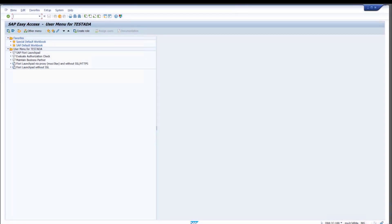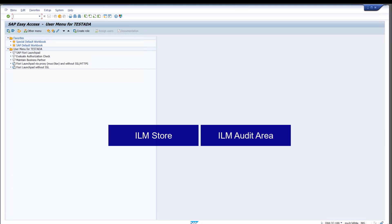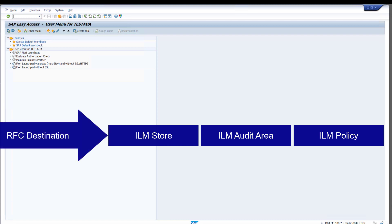In this video, I will show how to define an ILM store, an ILM audit area, and an ILM policy. This is based on the RFC destination that we created in the previous video.